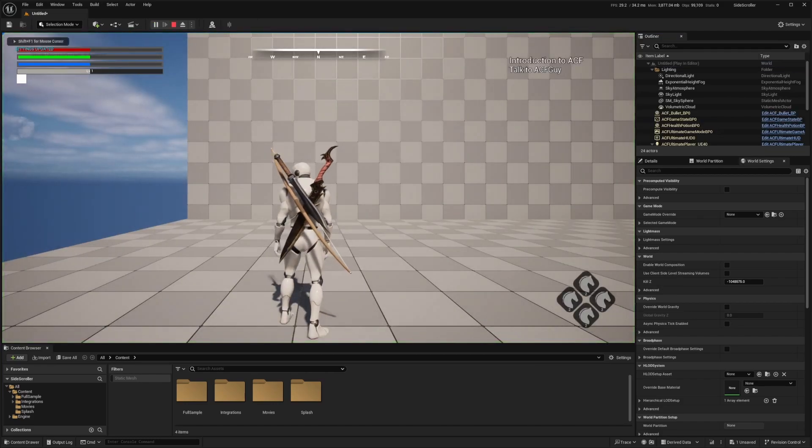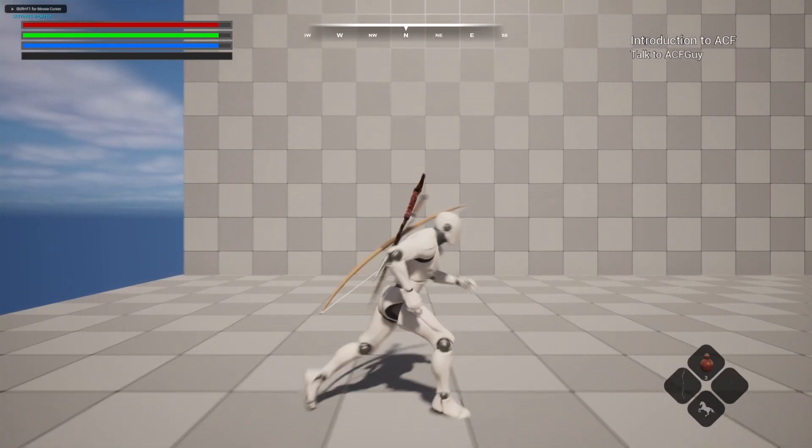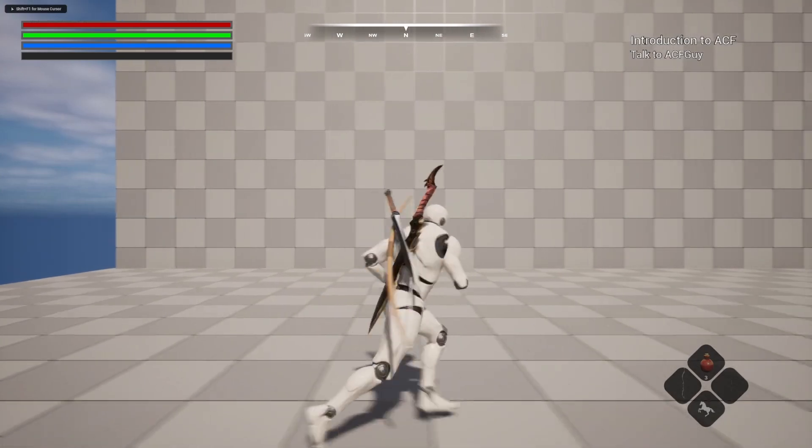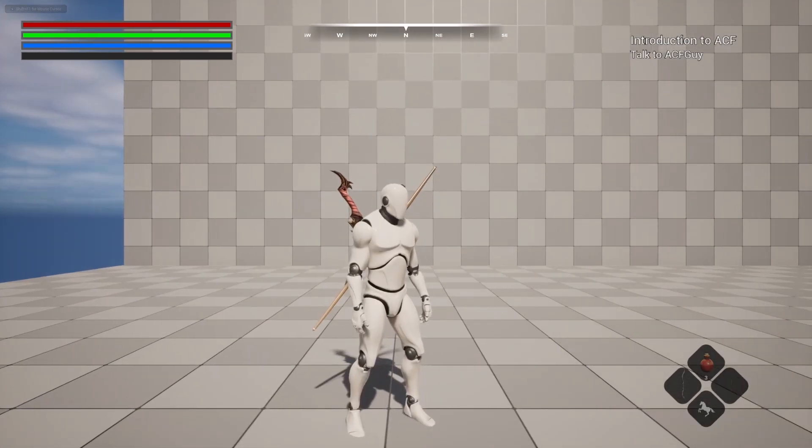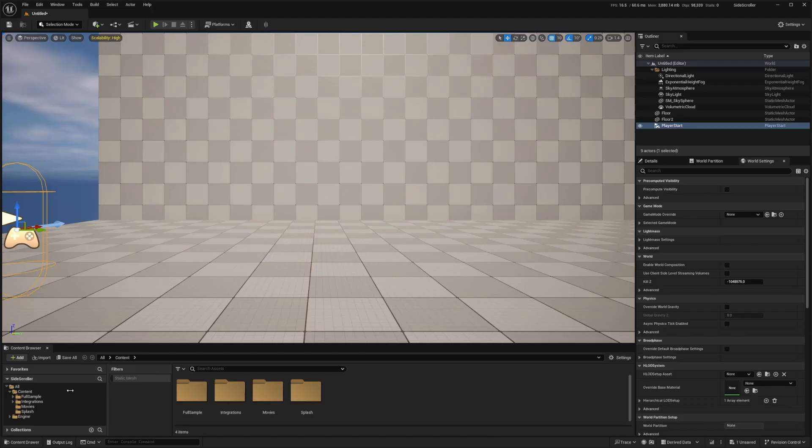So now when I click Play, we have the setup of a 3D side-scroller game. But now let's play with the camera angles.